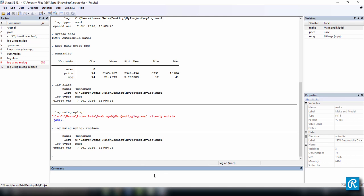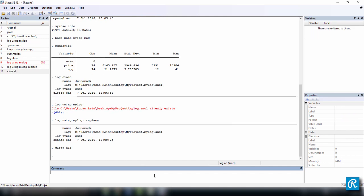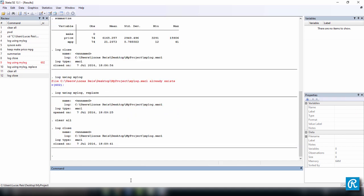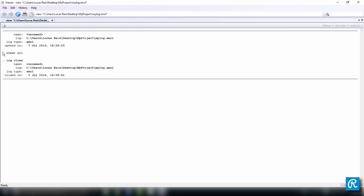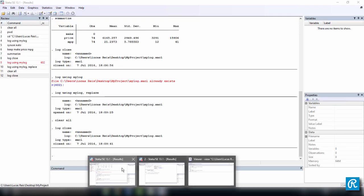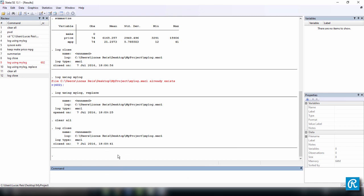I'm just going to type one command here, clear all. You can do this command or whatever other command you prefer. Log close. Let's close the log file and go back here. Let's open it once again. So we only have clear all now, but it's the same name. What happened is Stata overwrote the old file that we had. The old file has been overwritten by this new file because we used the option replace. So every time you're creating a log file and you want to overwrite your current log file, just use the option replace.